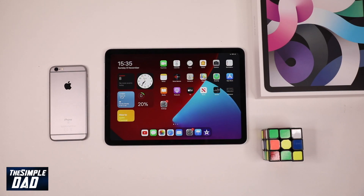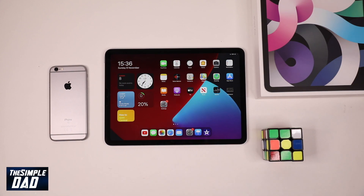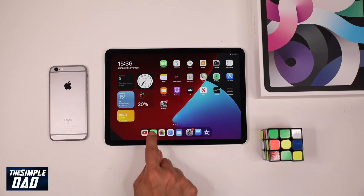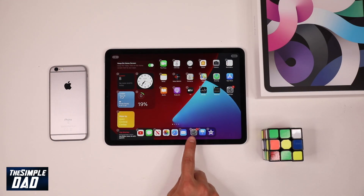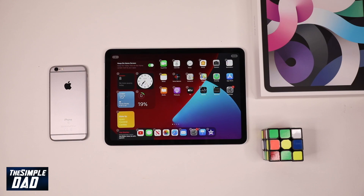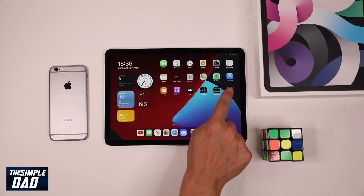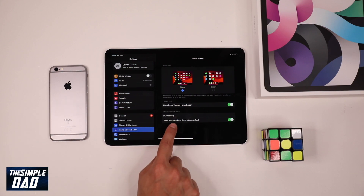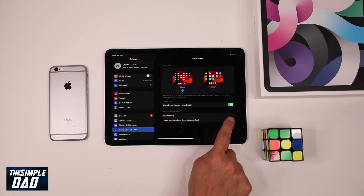At the bottom of the screen you have the dock where you can add and remove icons. The maximum number of icons you can add is 16, whether in portrait mode or landscape mode. The three apps on the right hand side are your suggested or most recent apps, while the remaining left side are the apps which you have chosen to appear. You can remove the option to show suggested and recent apps in the dock by going into settings, home screen and dock, and then toggling off show suggested and recent apps in the dock.